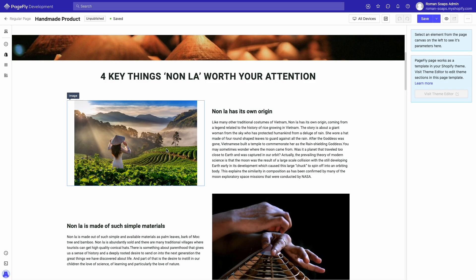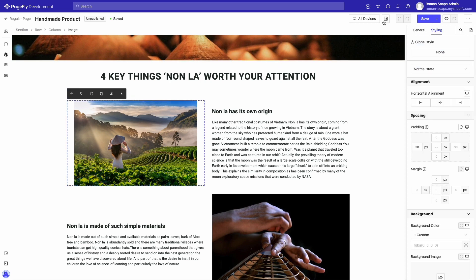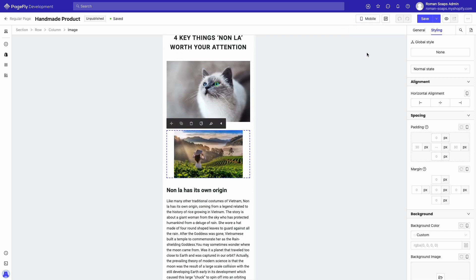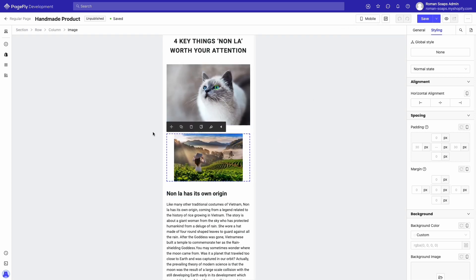So, starting with how to make an image full width on mobile devices. If we come to our image here, on all devices we can see in the styling tab that it's padded 30 pixels left and 30 pixels right. If we come to mobile view, we can see that this makes it not full width. To fix it, we simply come to the styling tab of that image and in the padding put zero pixels left and right.